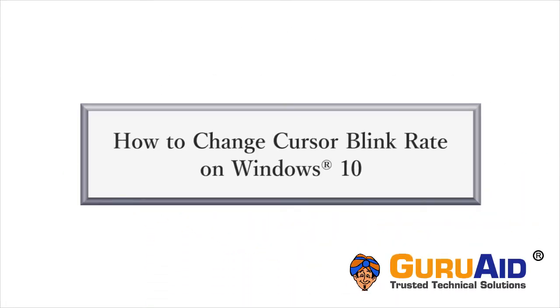In Windows 10, you can change the cursor blink rate. Let's see how to do it.